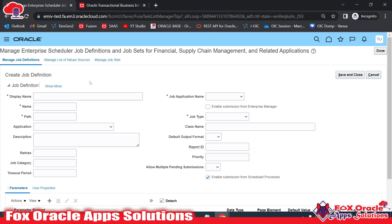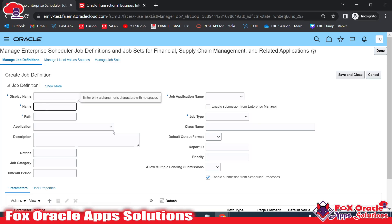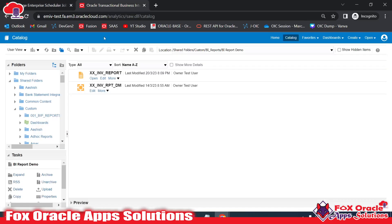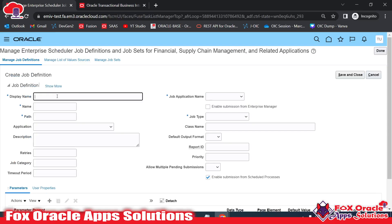Here it is asking for the Display Name — this is something that will show in the UI, so you can give any name. The Name field is the short name and it cannot contain any spaces. Since this report is related to invoices, I will create the name starting with 'XX', which is considered a custom prefix. You can use your own business identifier that you are following in your project.